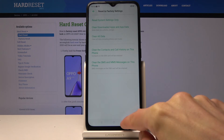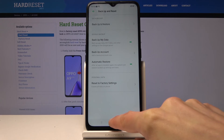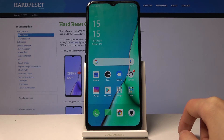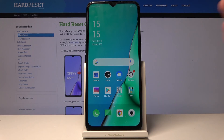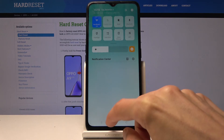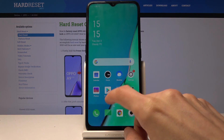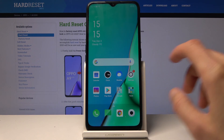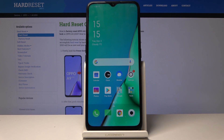It actually looks like it doesn't even need to fully reset. As you can see, it didn't need to restart and everything has been reset — the settings only.